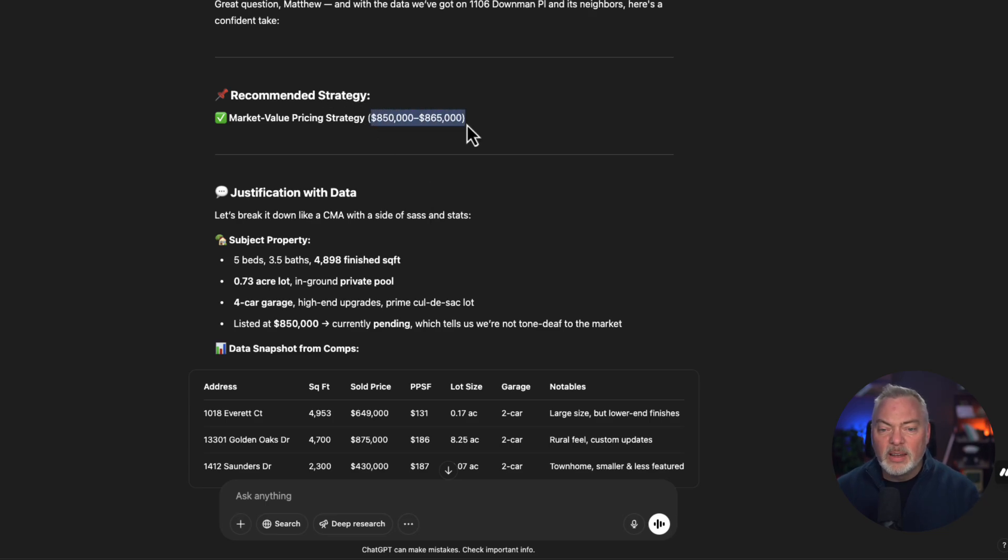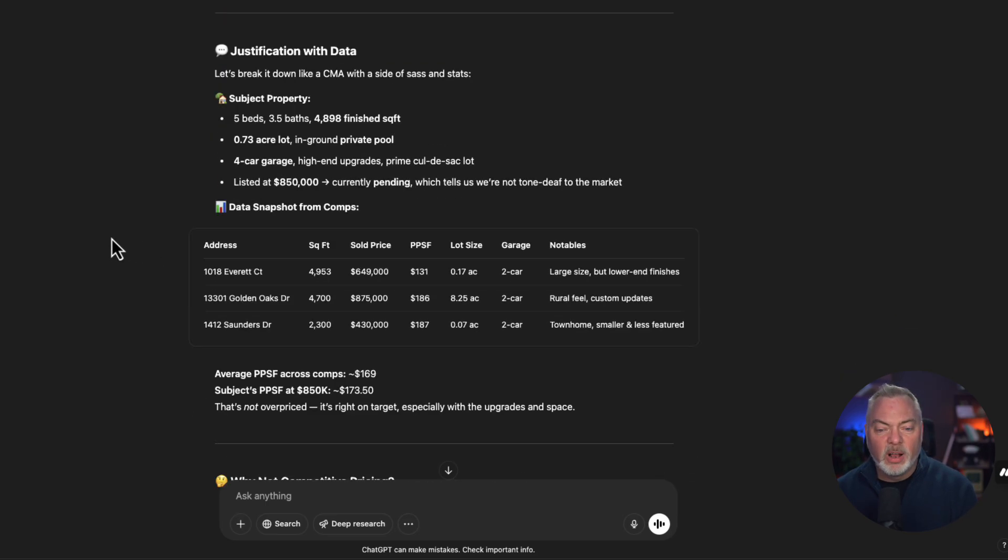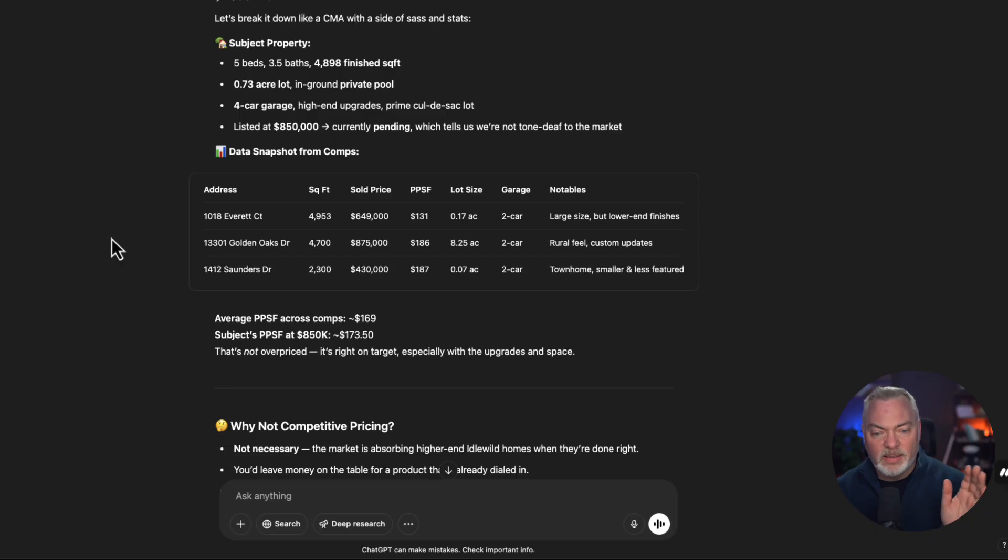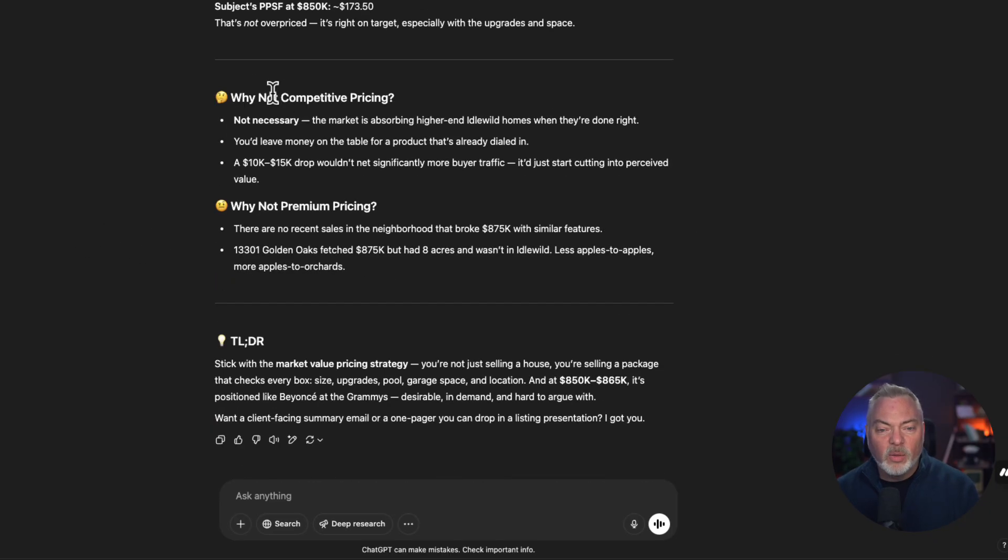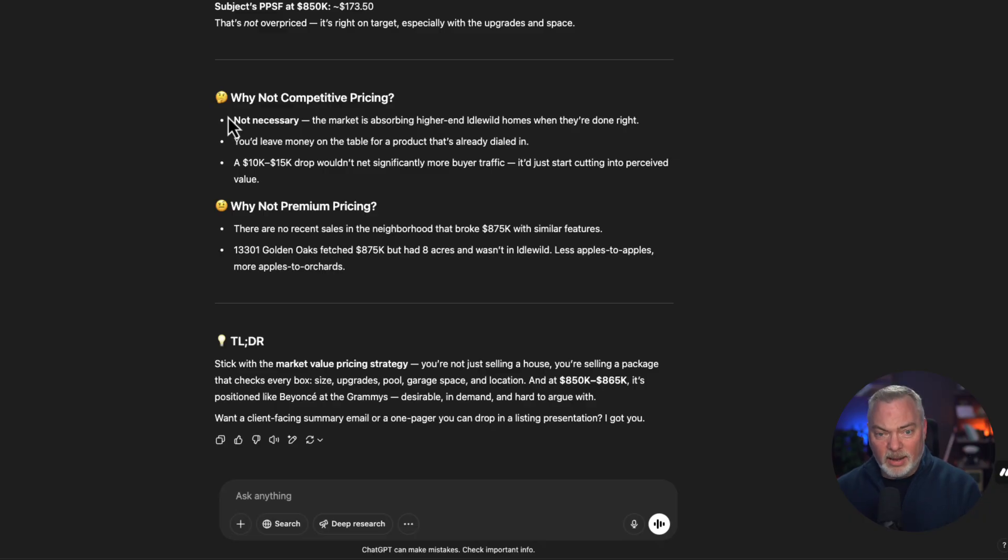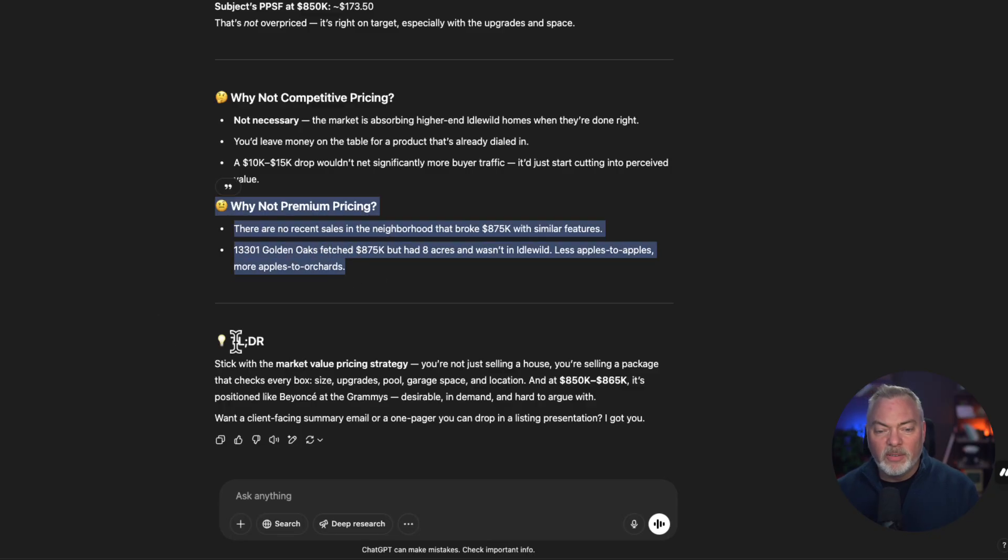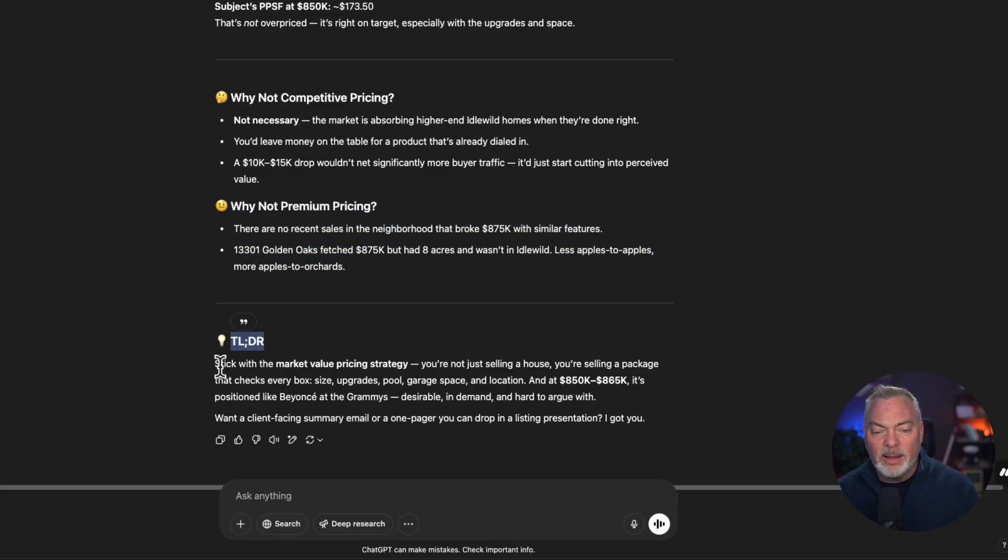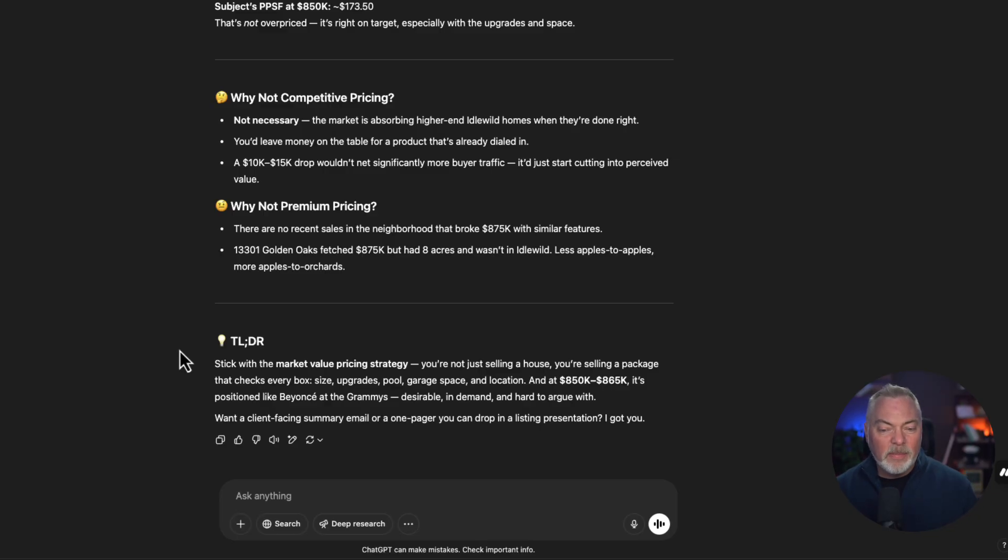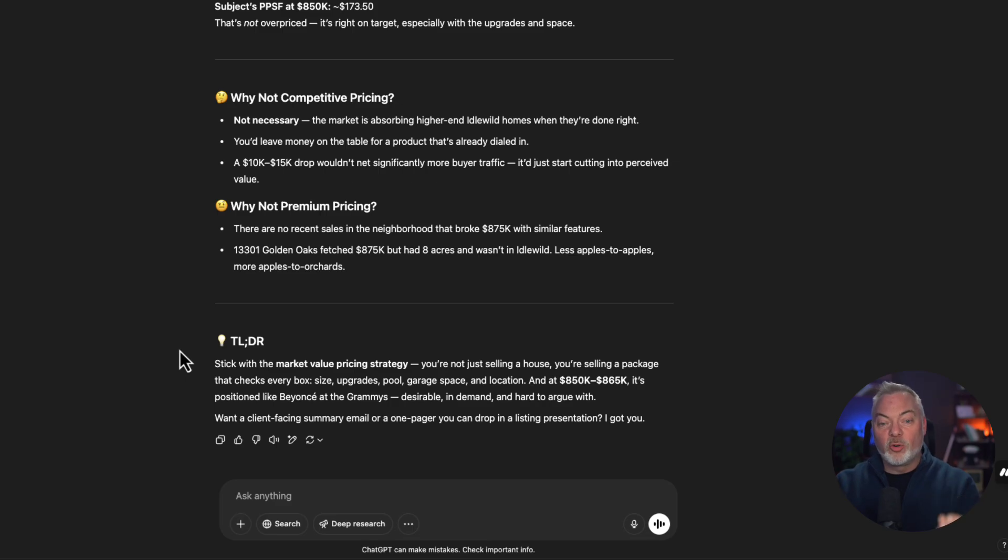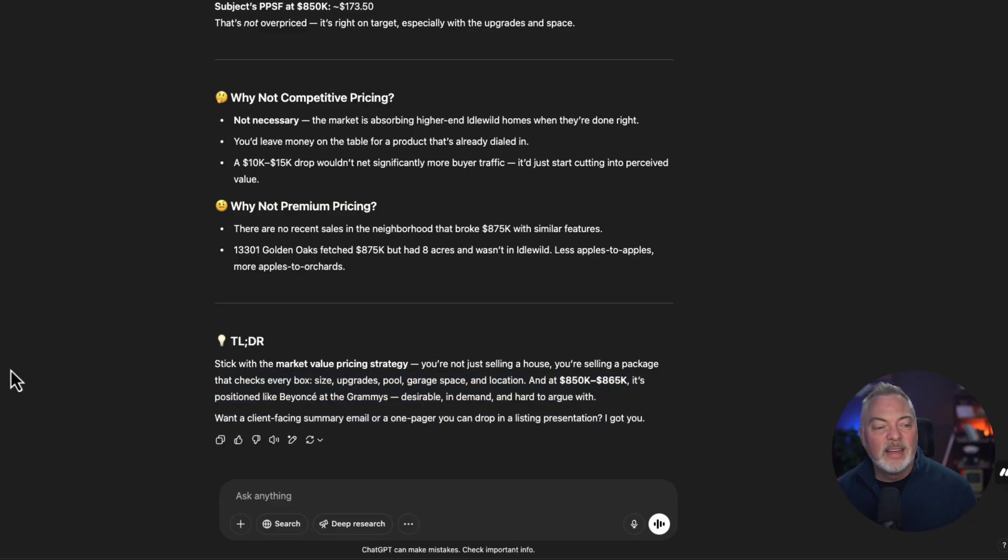And here's some talking points. Here's some objection handling techniques if you want to. Why you should be competitive, why you maybe shouldn't, why you should be a little conservative. And if it's too long, you didn't want to read all that data, here's a nice conversational way of saying, stick with the market value pricing strategy. You're not selling a house. You're selling a package that checks every box. You can go a little while. The market is going to support you being a little aggressive in the premium pricing here. We've outlined what the objections may be, but we've also AI thinks that it's probably a good market for you to test out that belief.